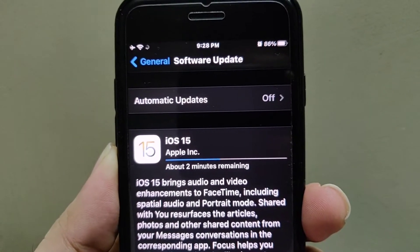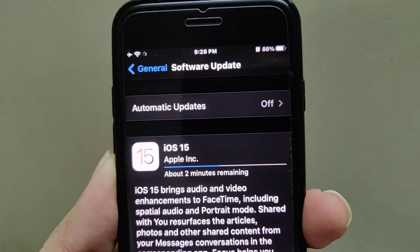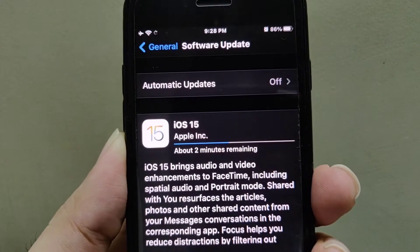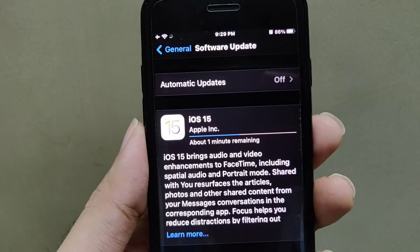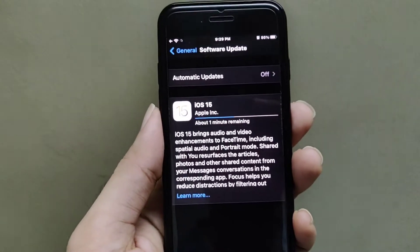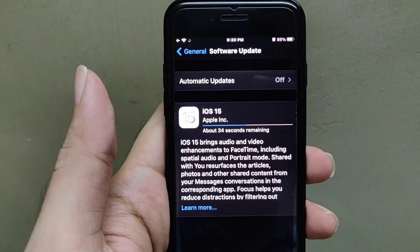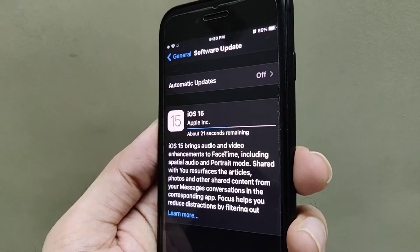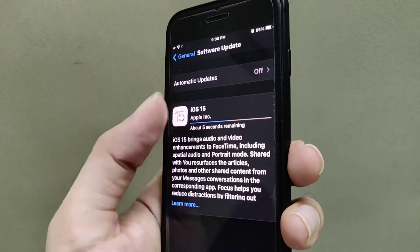It took around 20 minutes to download. Now it is showing one minute remaining to download iOS 15 — 34 seconds to go, 21 seconds to go, 5 seconds to go.